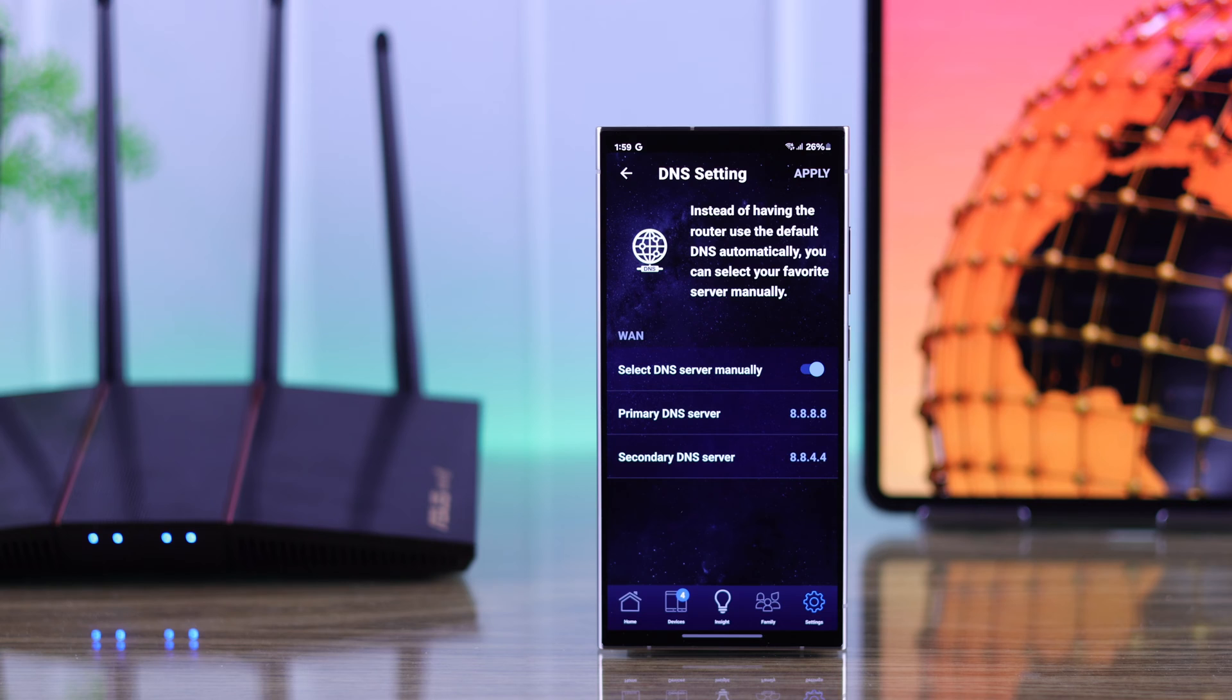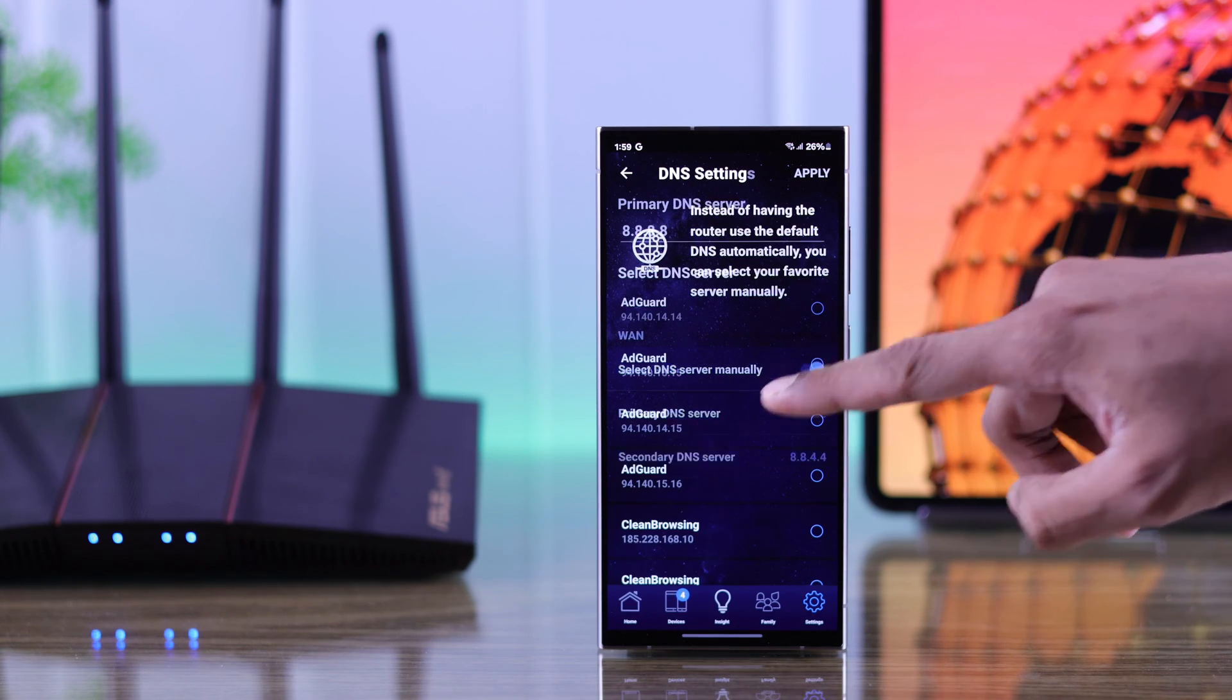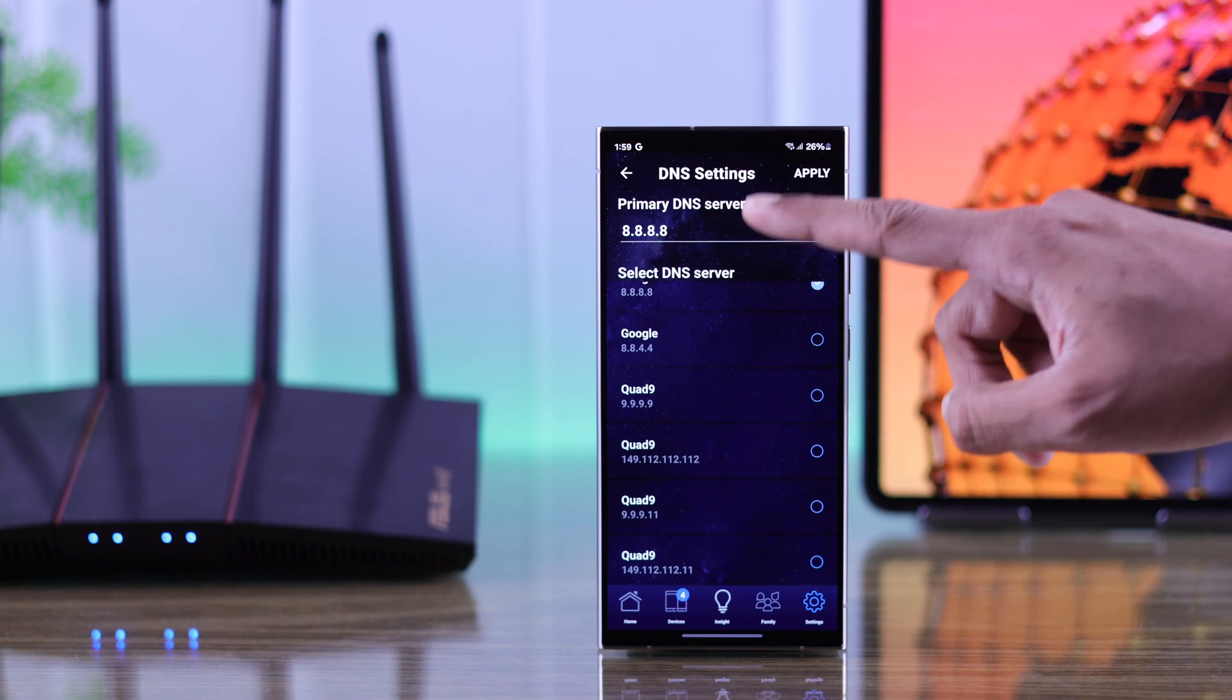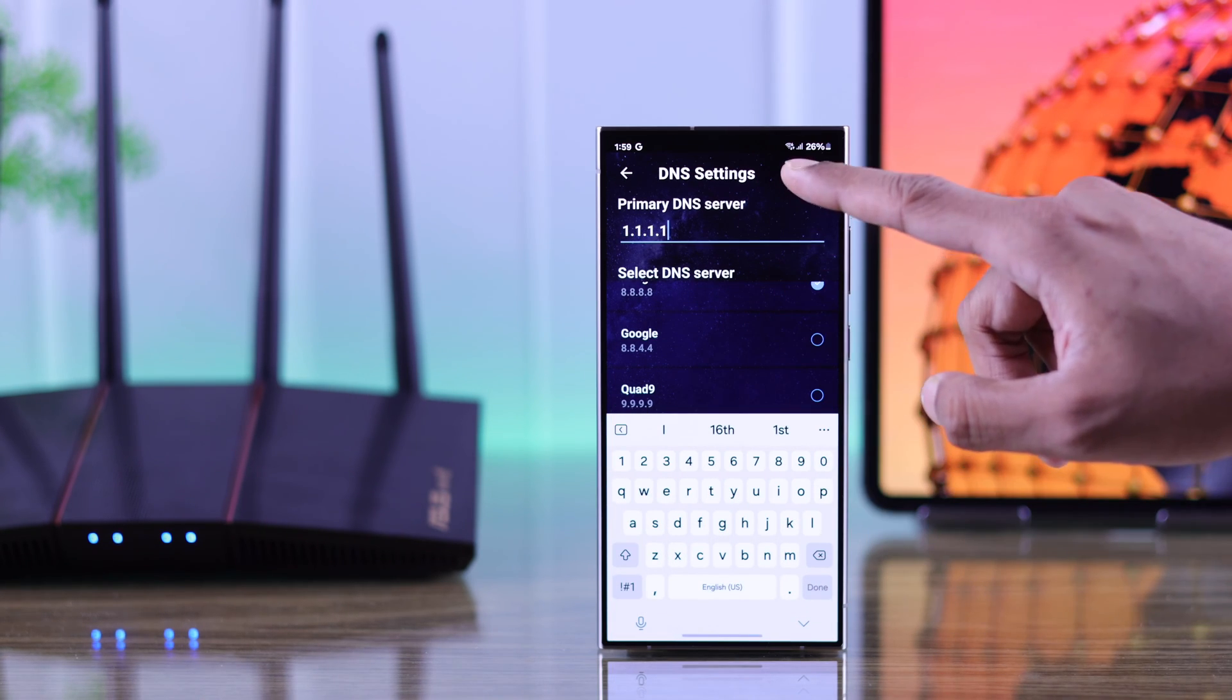On the app you need to change the primary and secondary DNS individually. So go to your primary DNS and choose one from the list or enter one here, then press apply.